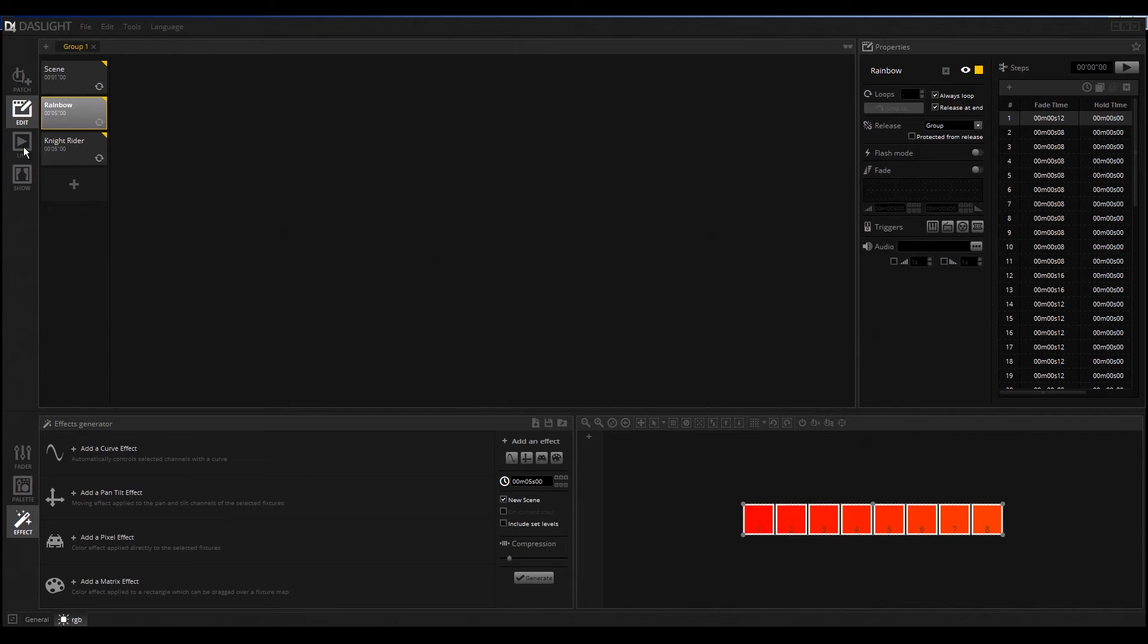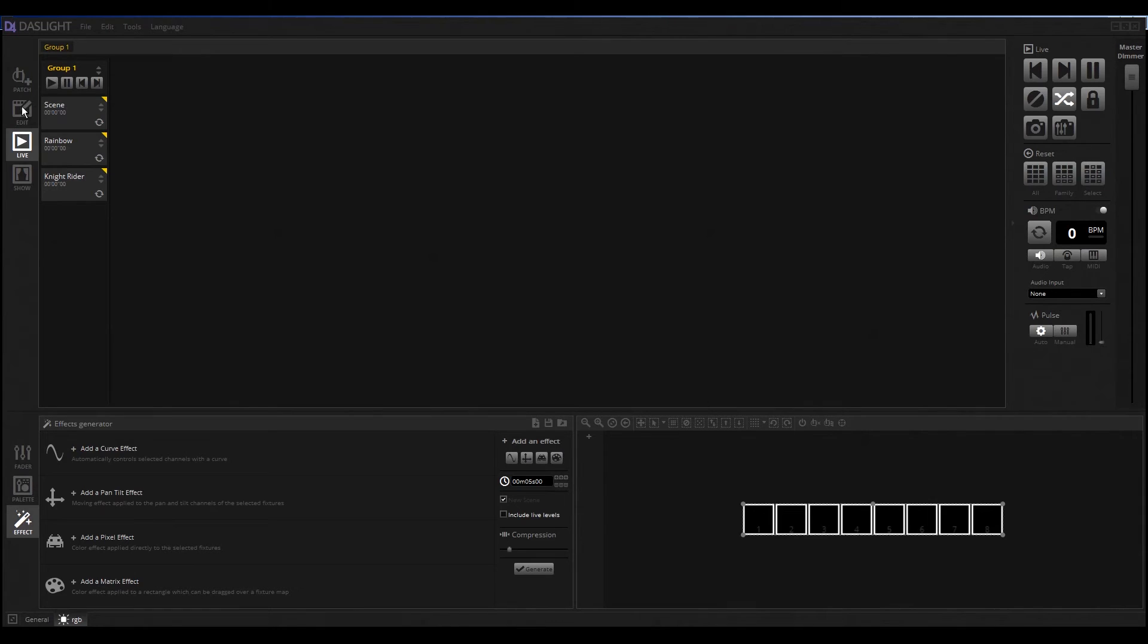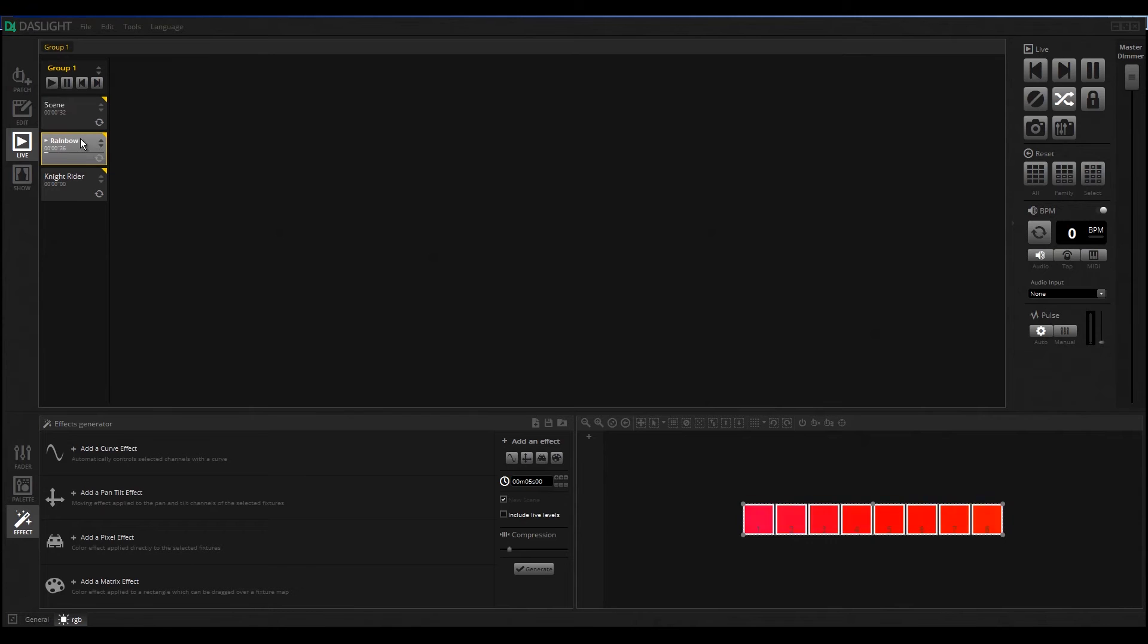Let's switch over to the Live Mode. Here it's like you can fire up your scenes. Here we have our scenes that we already created in the Edit Mode. You can click here on the scene and you see the scene is running. Here we can click on our Rainbow.